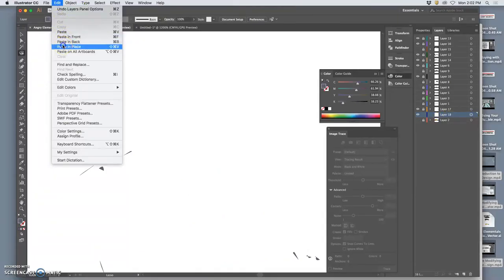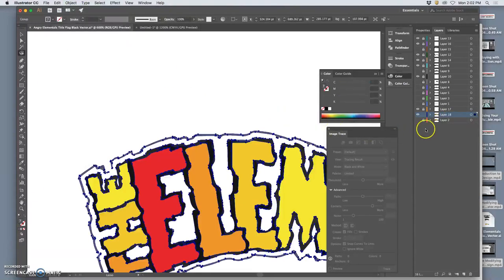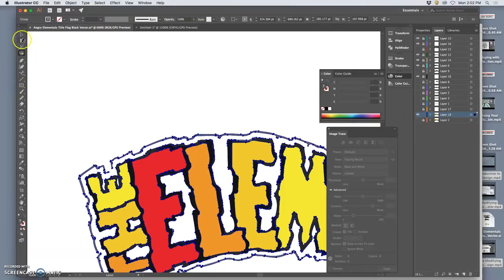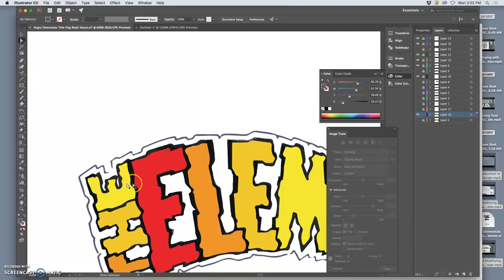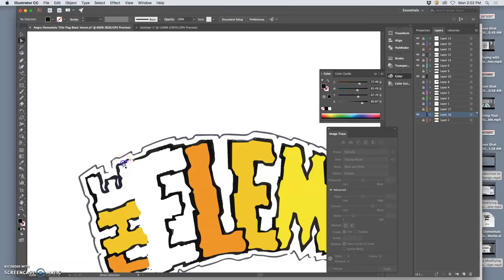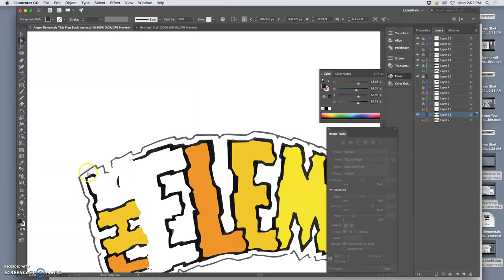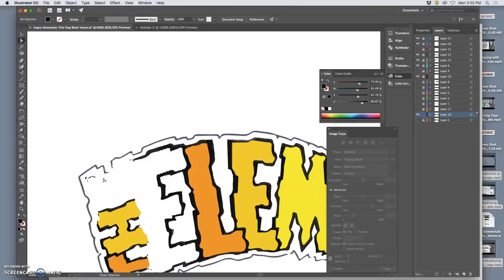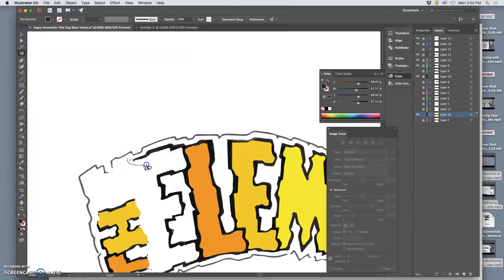I know what I'm going to do. I'm just going to copy it, Command-C, make a duplicate, lock it, turn it off, paste it in place.